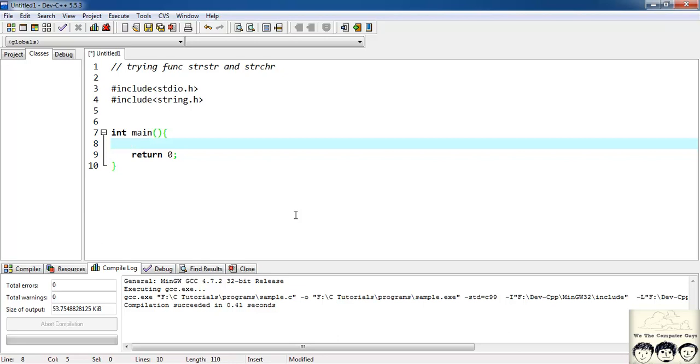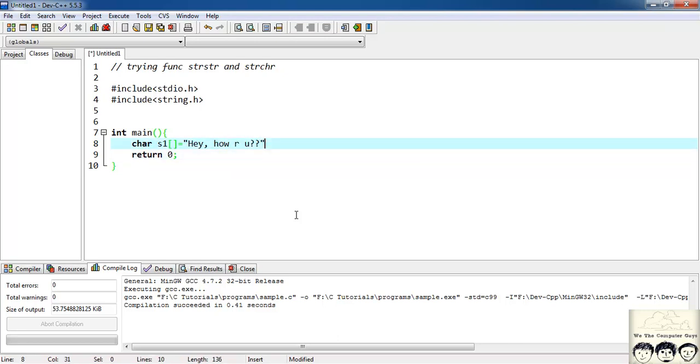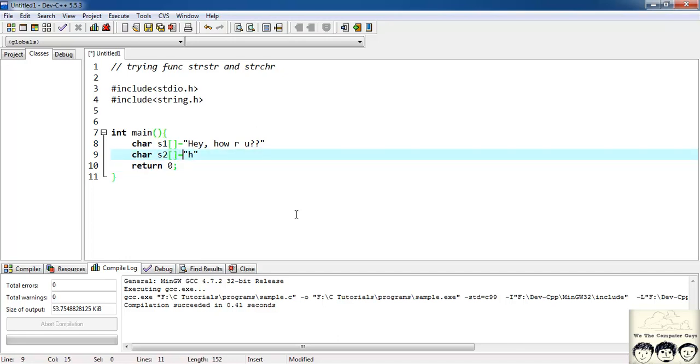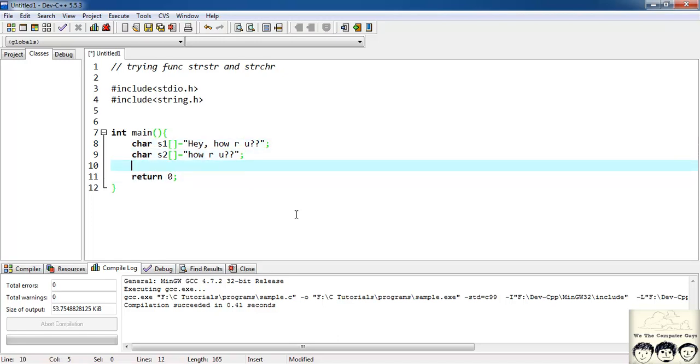I'll have my first string suppose char s1 and suppose it's a string hey how are you? And suppose I have my second string as char s2 and it's how are you? A semicolon here and a semicolon here and suppose I have a character c and it contains just the character r.